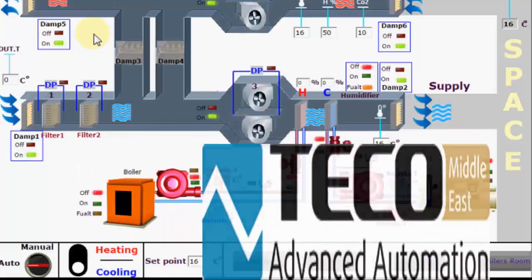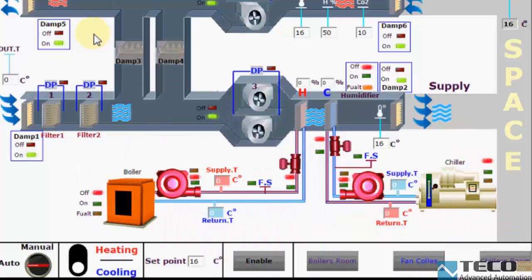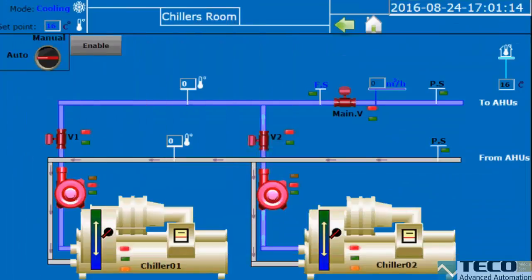Welcome to Tecomodelist Programming Groove. Here we are in the chillers room. We have two chillers: chiller number one and chiller number two. Each one has its own pump and valve, and we have the main valve here.